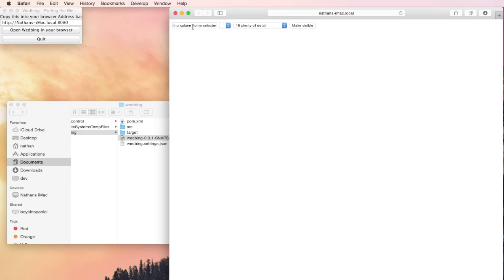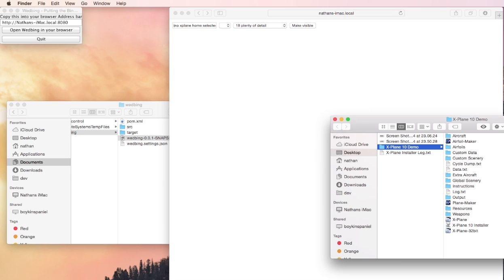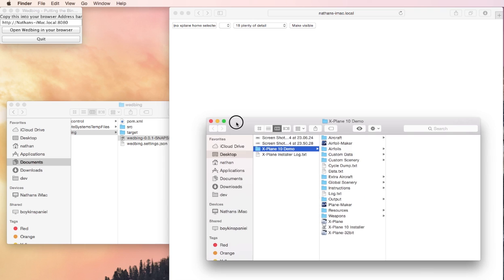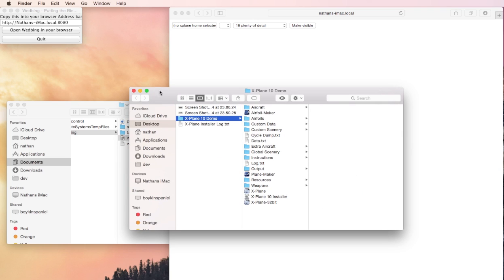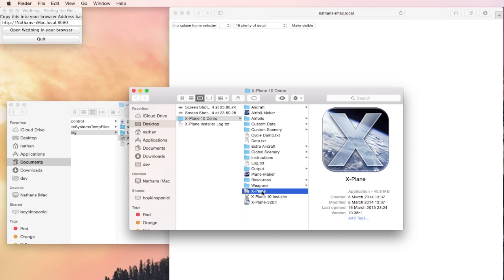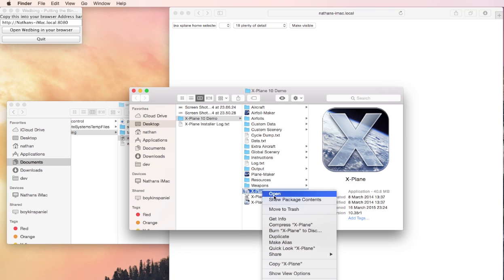We have to tell webbing where the xplane directory is. So I'll bring up finder, go to xplane and then just select a file inside of the xplane directory.